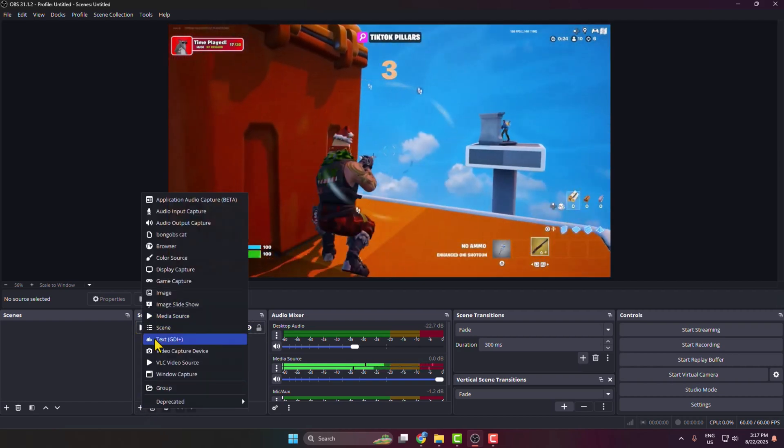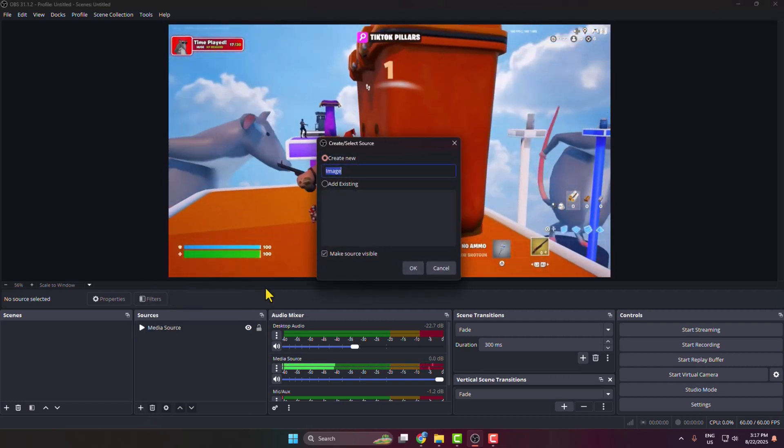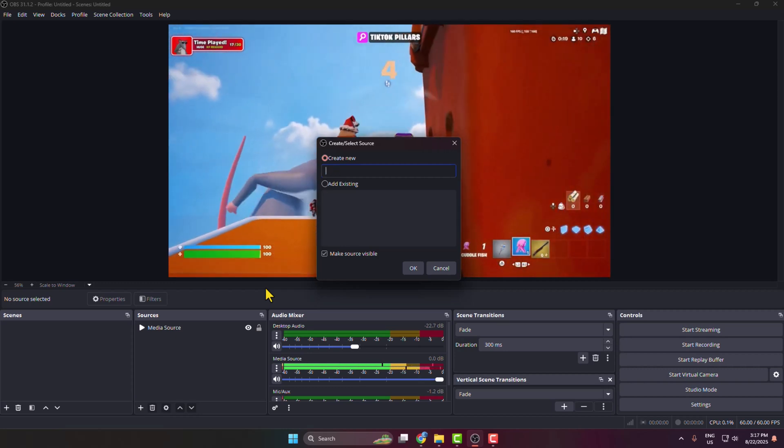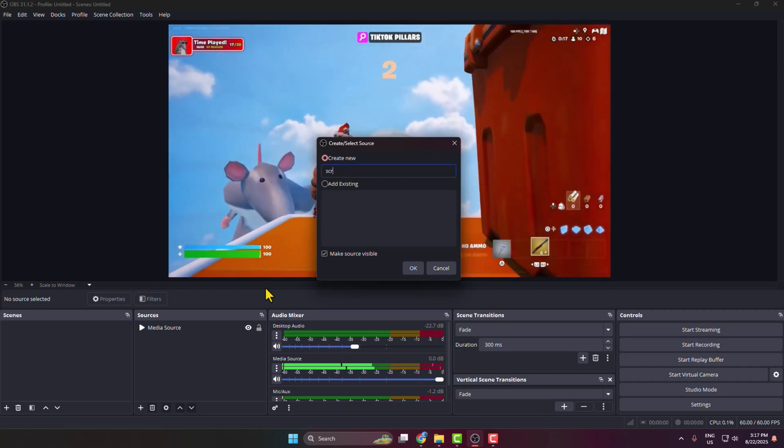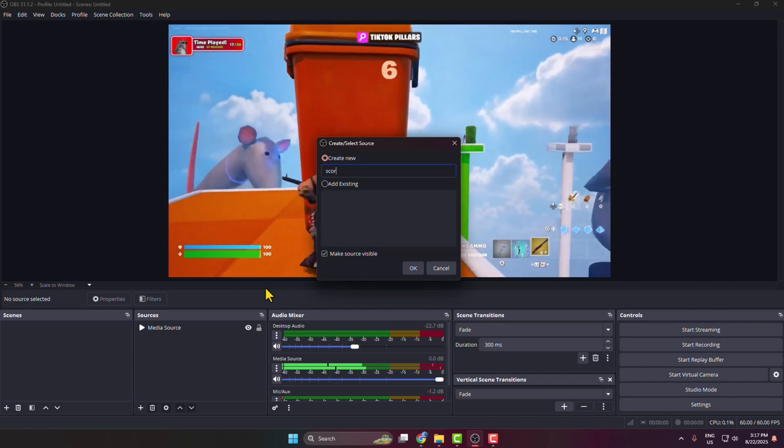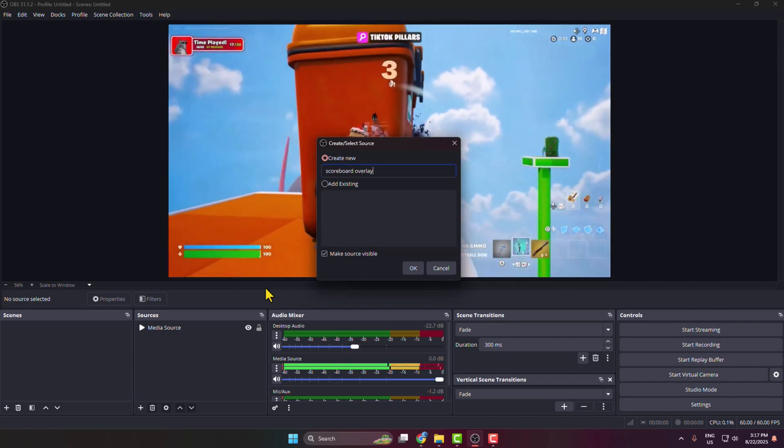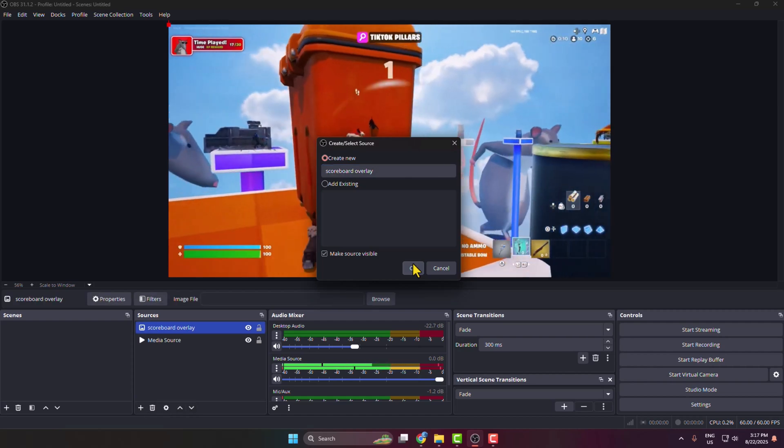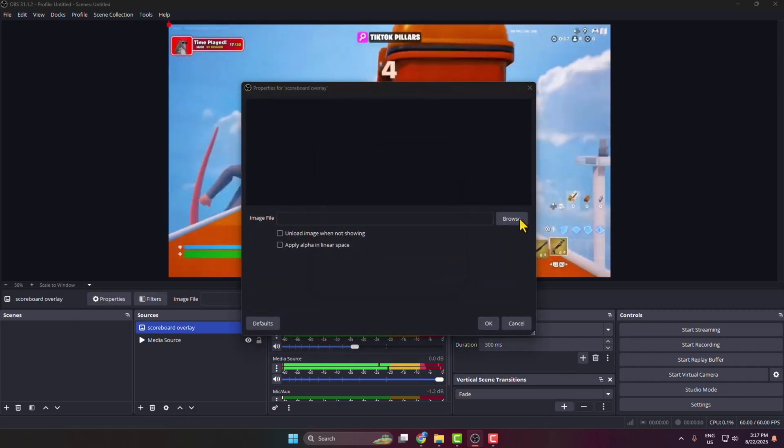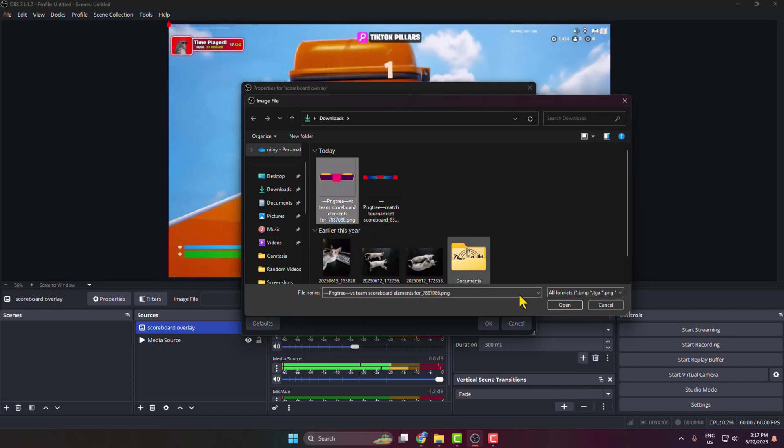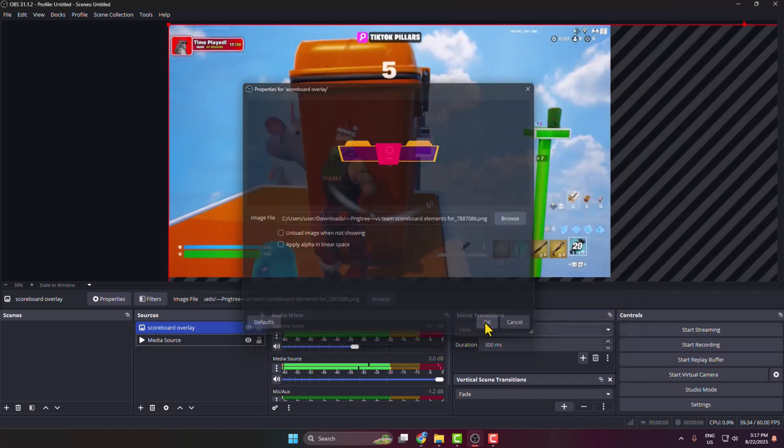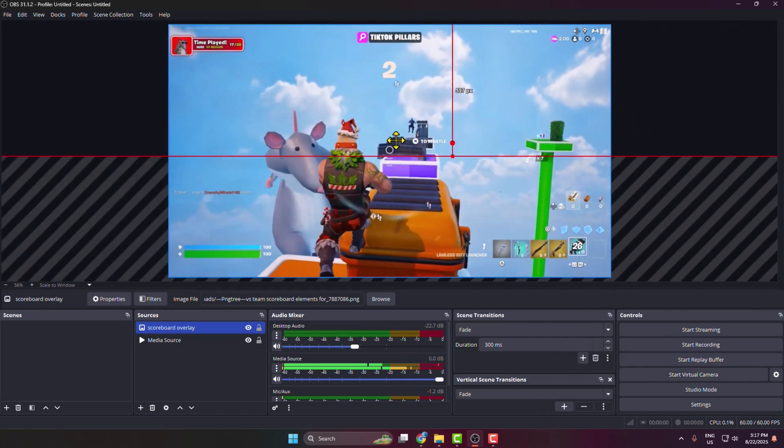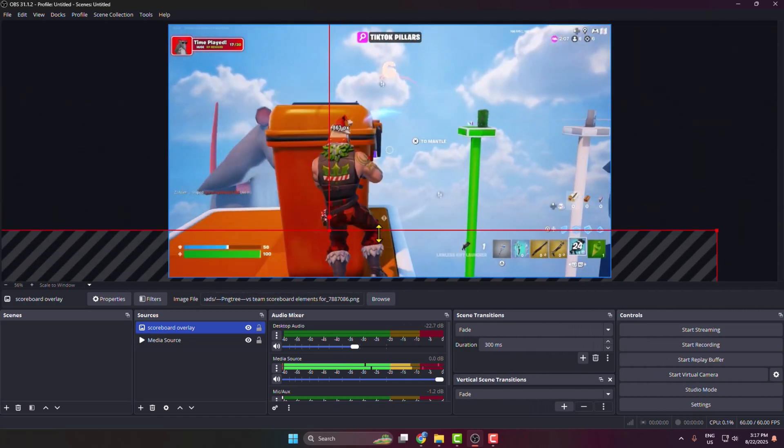Select image and I'm typing here scoreboard overlay. Then clicking on browse and just selecting the downloaded scoreboard overlay from my PC. Then we have to resize the scoreboard size, just like this.